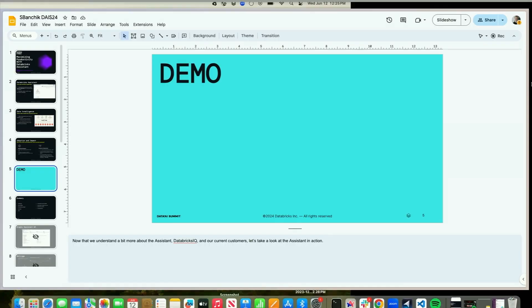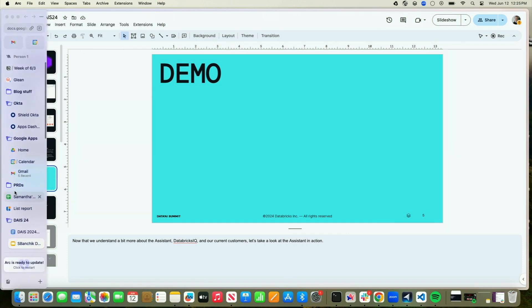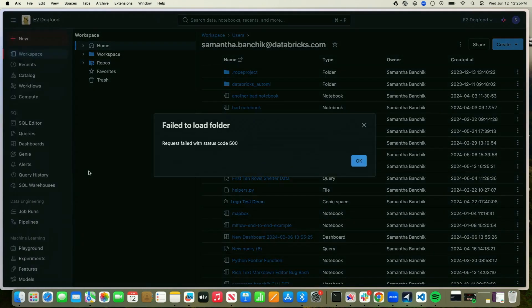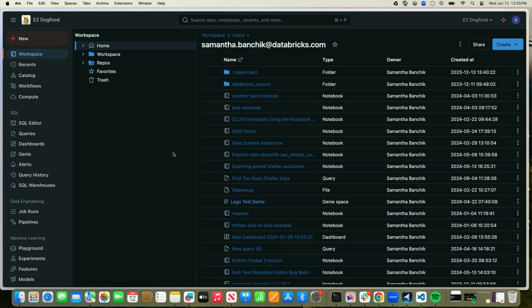Now that we understand a bit more about the Assistant, what makes it special in relation to Databricks IQ, and what some of our current customers are saying, let's take a look at the Assistant in action. I'm going to be spending the bulk of this demo in an actual notebook and will demonstrate utilizing the Assistant using both Python and SQL. But to start, I thought I'd highlight some of our newer features shipped as part of our new Assistant UI, otherwise known as our Global Assistant.